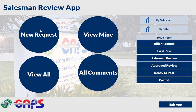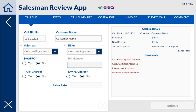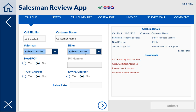To begin, they go in and the biller puts in the call slip number and they start. They put in the customer's name and then they can put in who the salesman is, and the biller, which is normally going to be the person who's doing it — I may make that default to the current user. If they say that it does need a PO, then it has a spot for them to put a PO number; if not, they can just leave it as no. This is just a yes or no on the truck charge and environmental charge, and then they put in the labor rate.